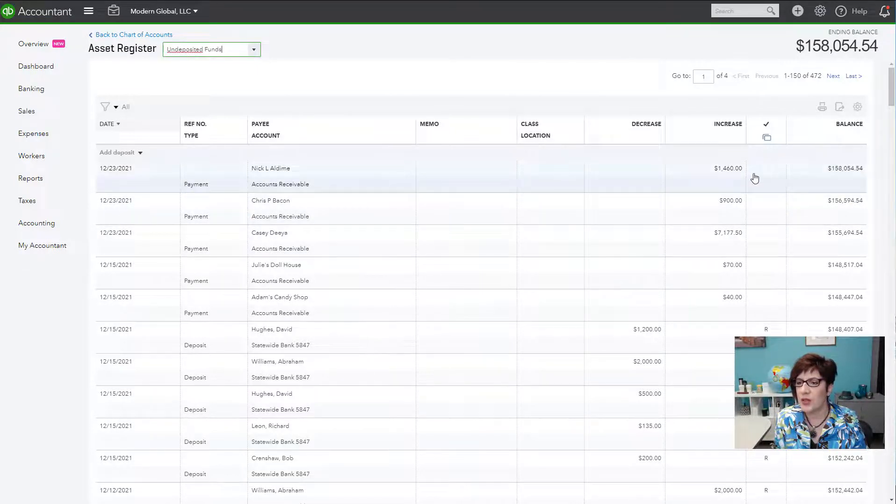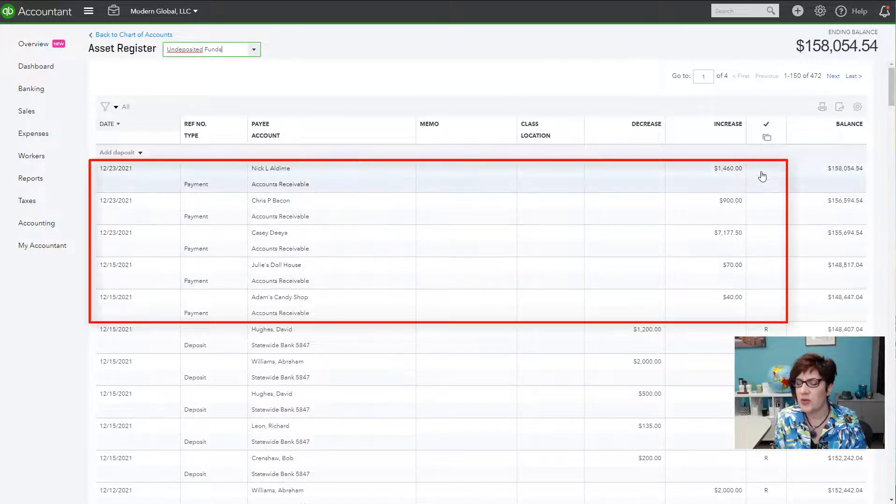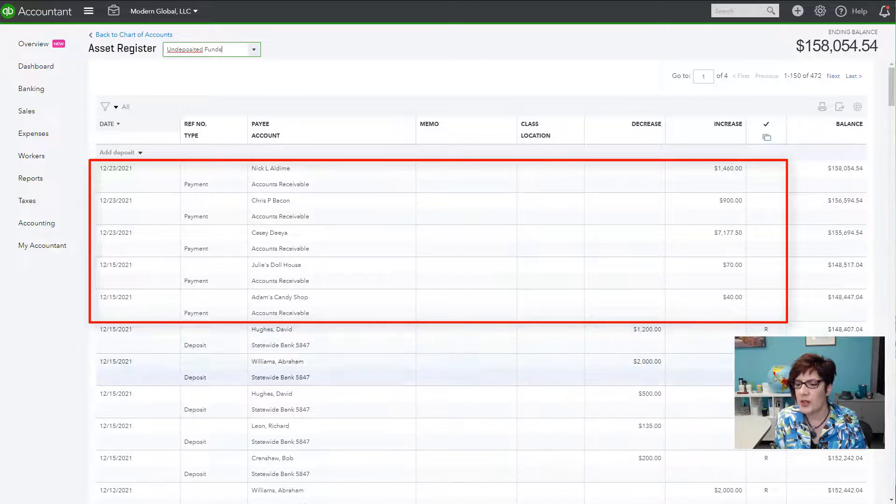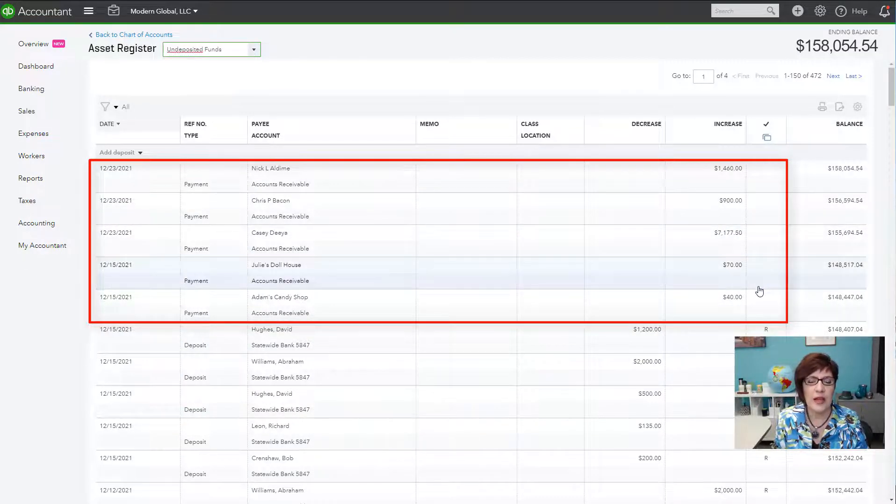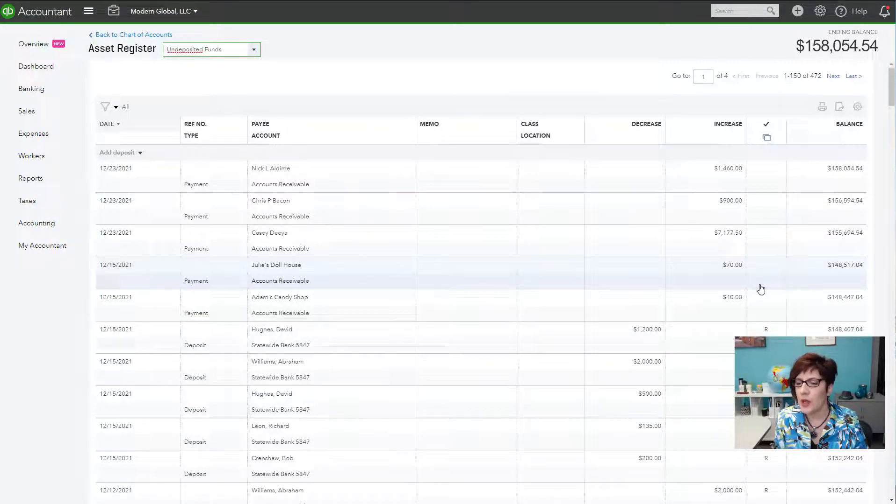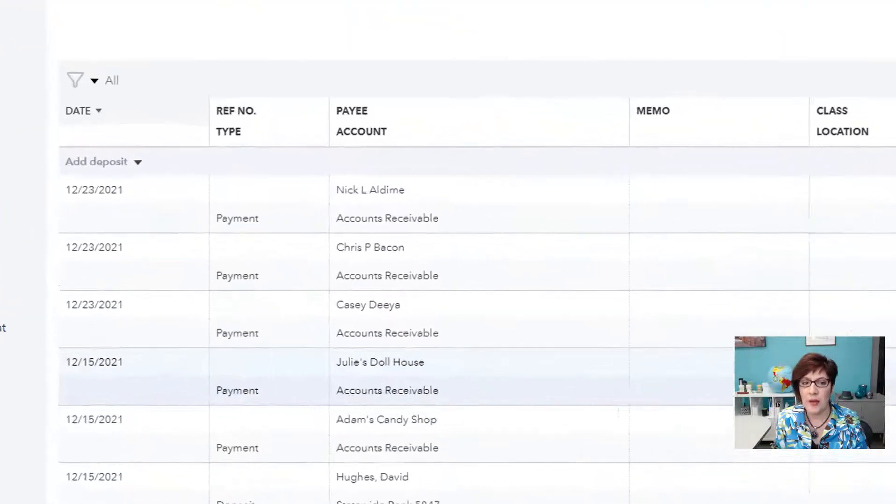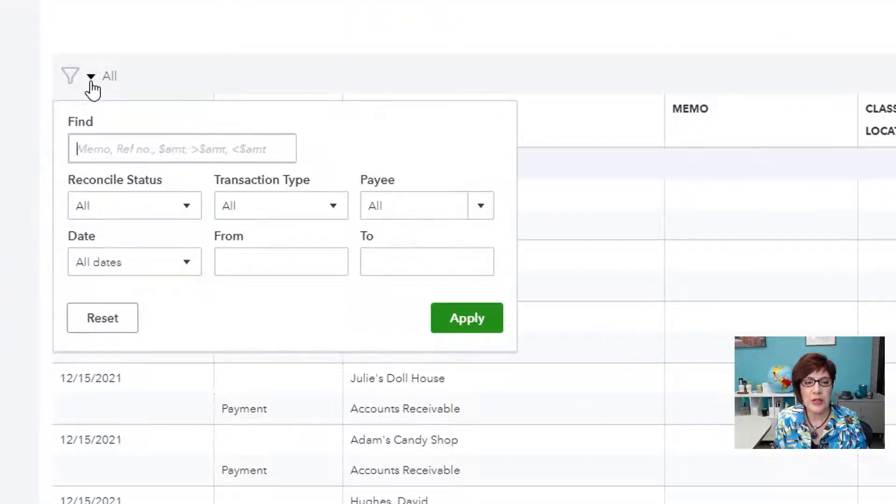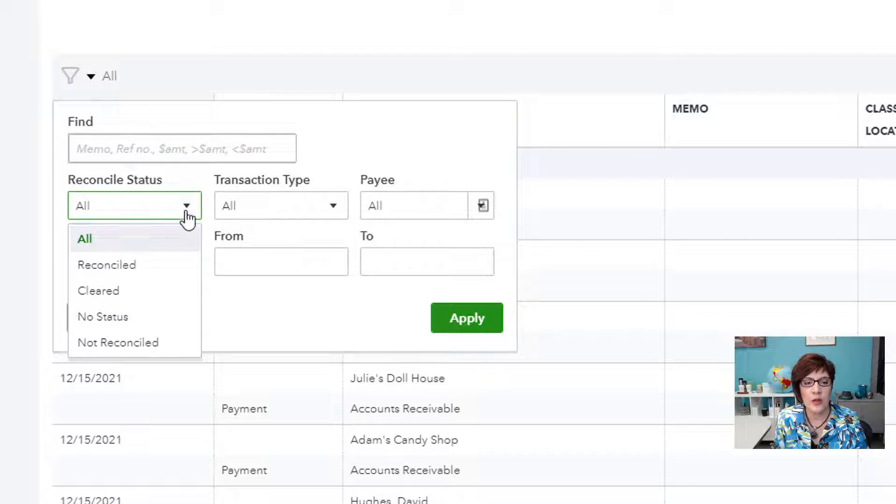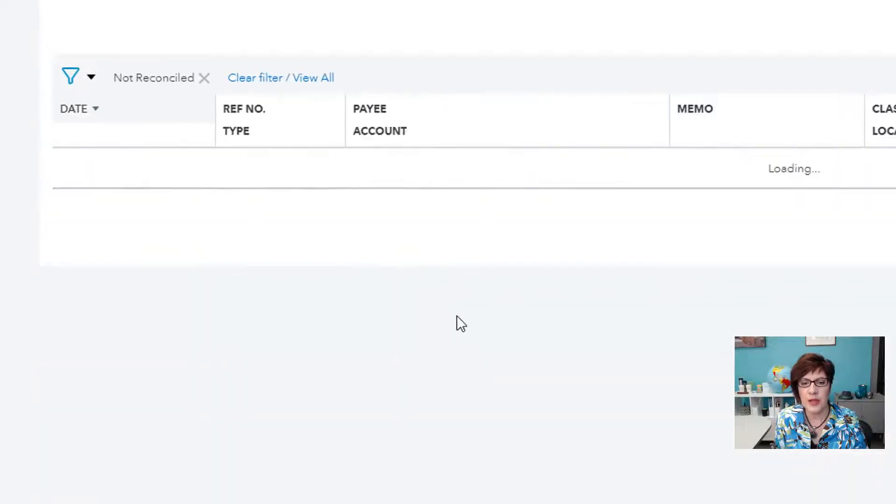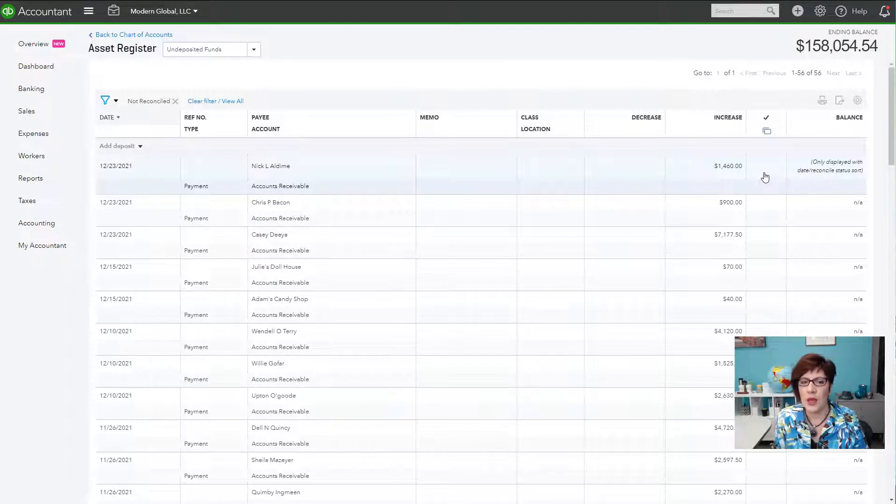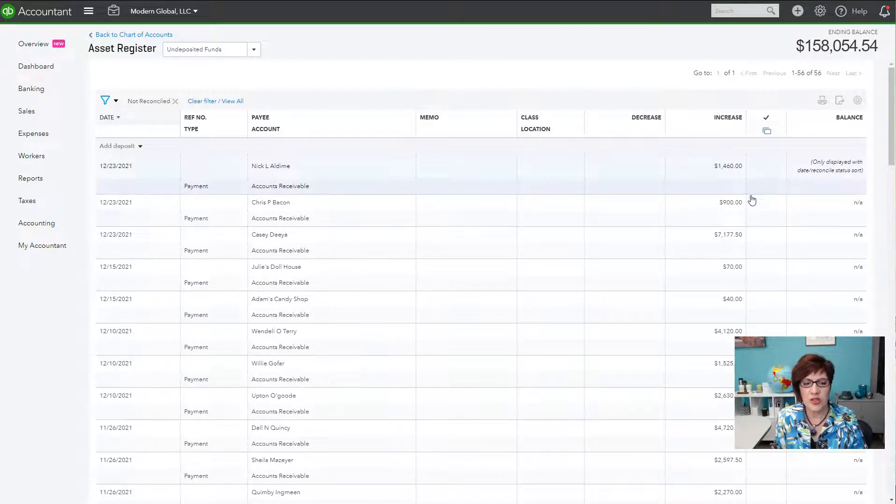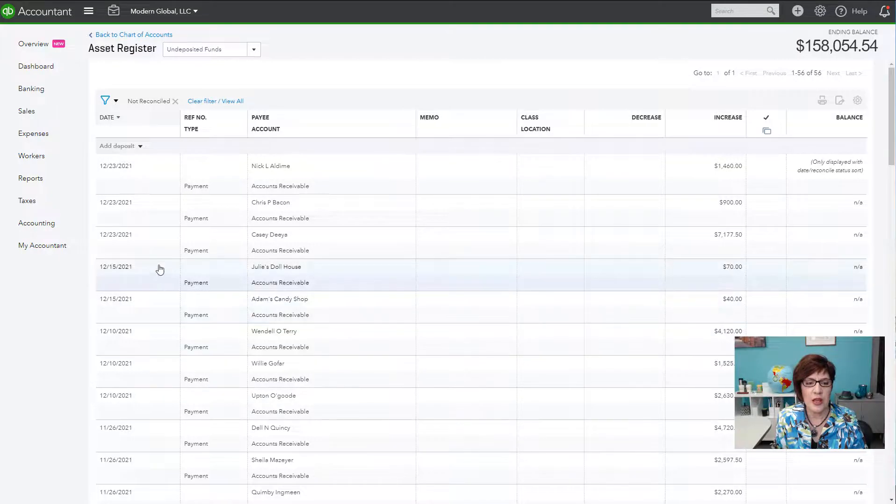Let's look at undeposited funds because this is an area that generally gets messed up. Okay, so here all of the transactions that don't show need to be addressed, need to be looked at to see if they're old. And if so, then they need to be cleaned up. So again, let's filter for not reconciled, apply.